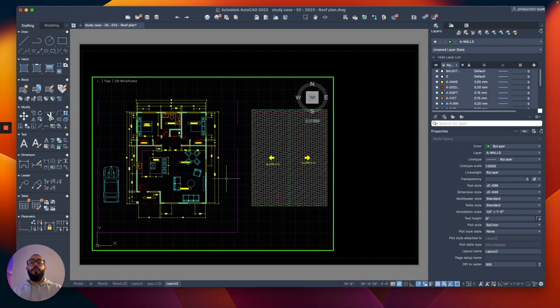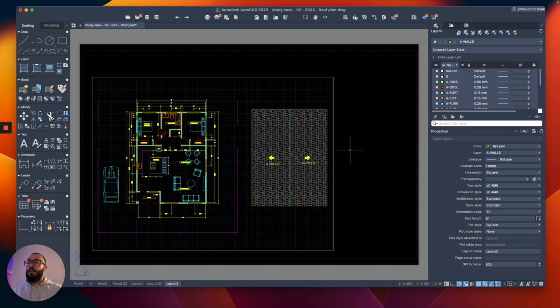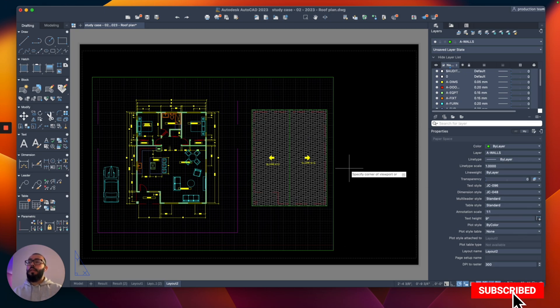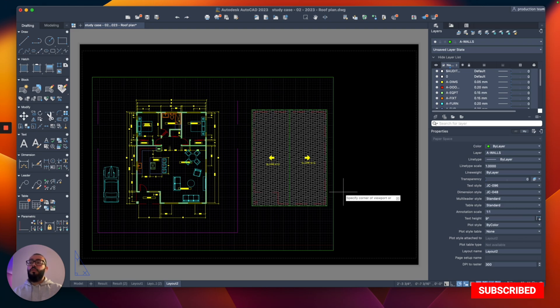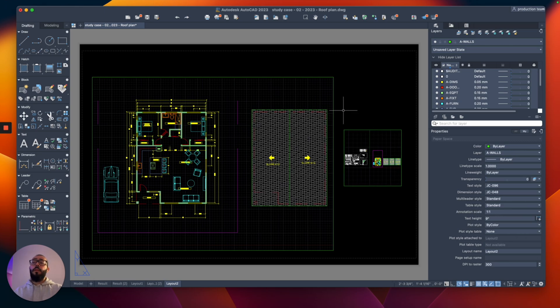to show you is how to create a new viewport. What you can do: I will just deactivate this current view, I will right-click while I'm on the paper, and then from here I will choose New Viewport. Once you click on that, you'll be prompted to draw a window. I'll click from here to here, and that will create another window. You can create as many as you want. Usually